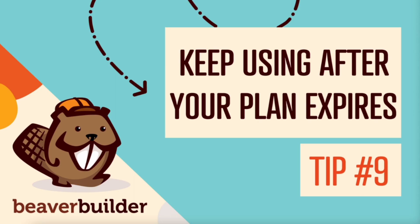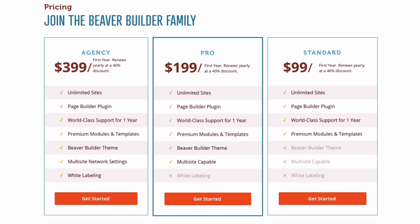Tip number nine, you can keep using Beaver Builder even after your plan expires. The standard plan costs $99 and gives you access to the plugin and its premium modules and templates on unlimited websites. You also get a year's worth of support and updates on all plans. Your subscription renews annually at a 40% discount. Even though you can continue to use Beaver Builder once your subscription expires, it is best practice to continue renewing your license for all software on your website. This provides continuous access to support as well as keeps your plugins up to date. Out-of-date plugins can become a security threat and puts your website and users at risk.